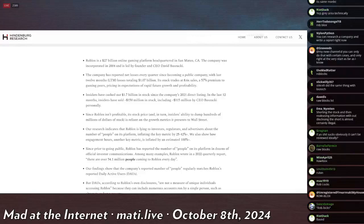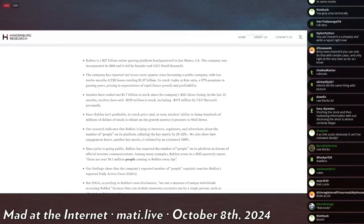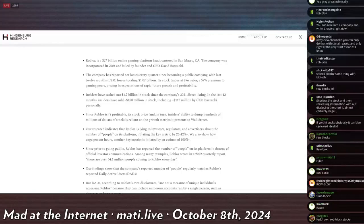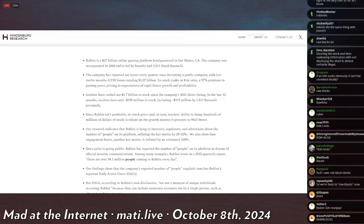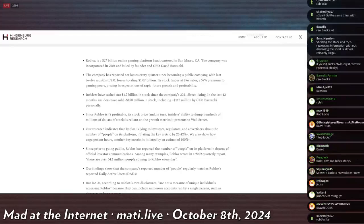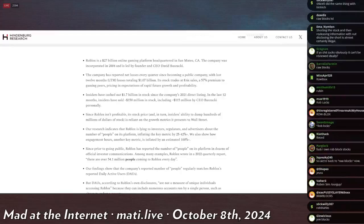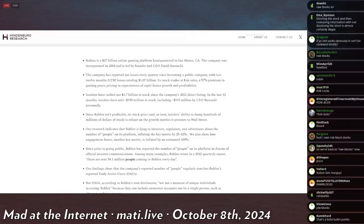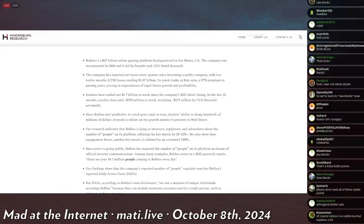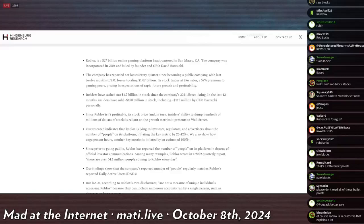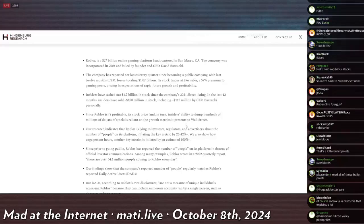The company has reported net losses every quarter since becoming a public company. Within the last 12 months, LTM loss is totaling $1 billion. Its stock trades at 8x sales at a 57% premium to gaming peers, pricing its expectations of rapid future growth and profitability. Insiders have cashed out $1.7 billion in stocks since the company's 2021 direct listing. In the last 12 months, insiders have sold $150 million in stock, including $115 million by CEO Bazucki personally.